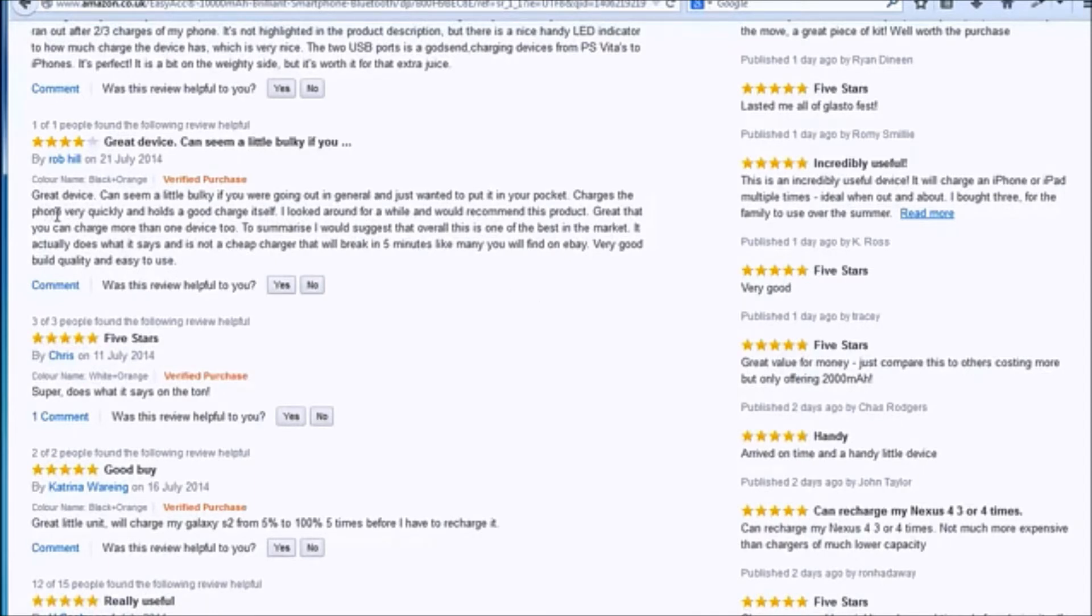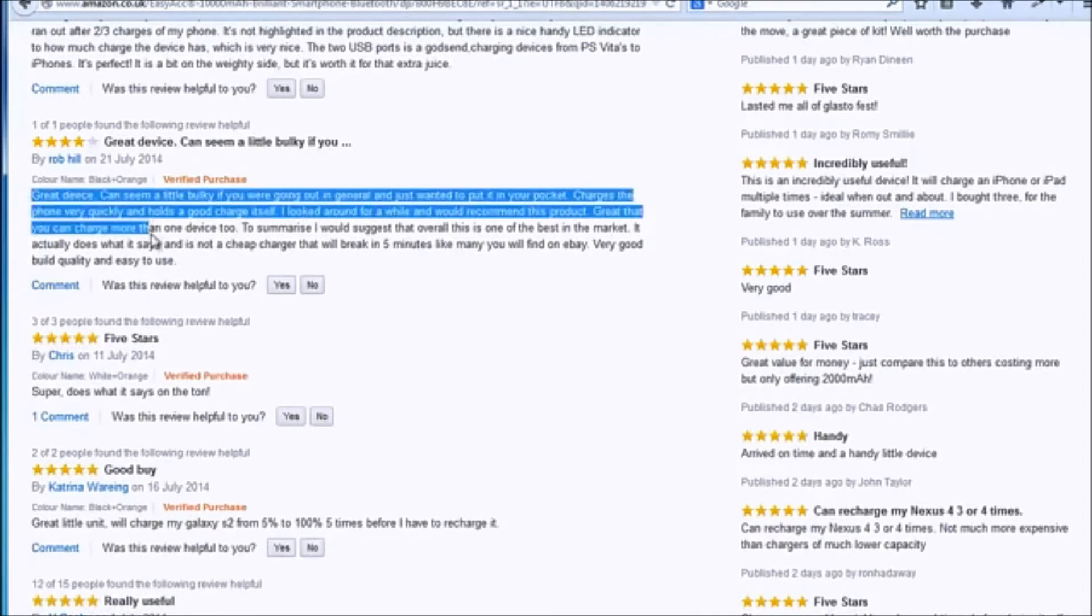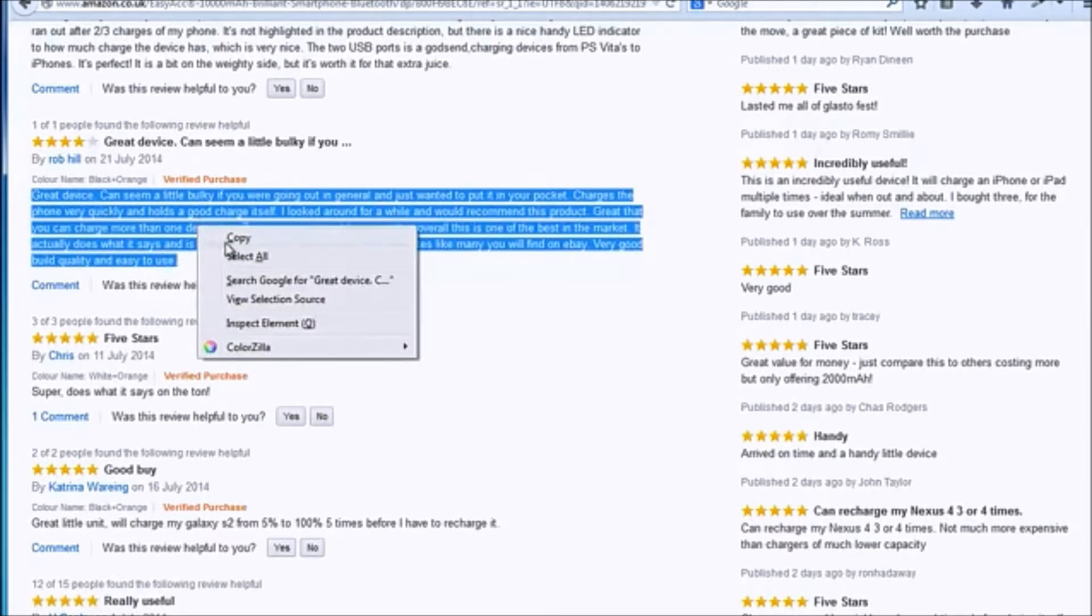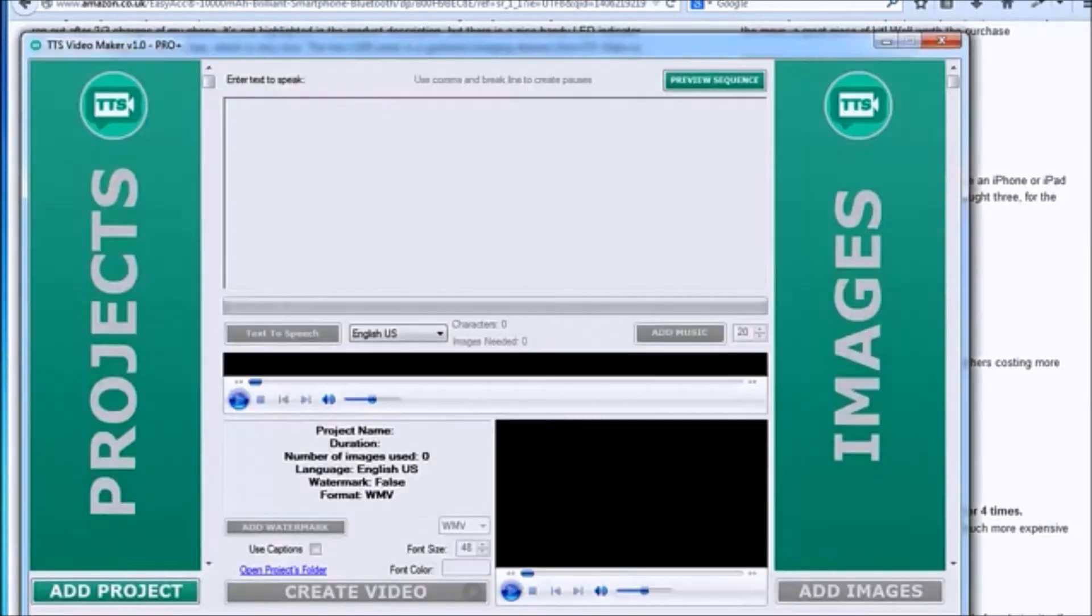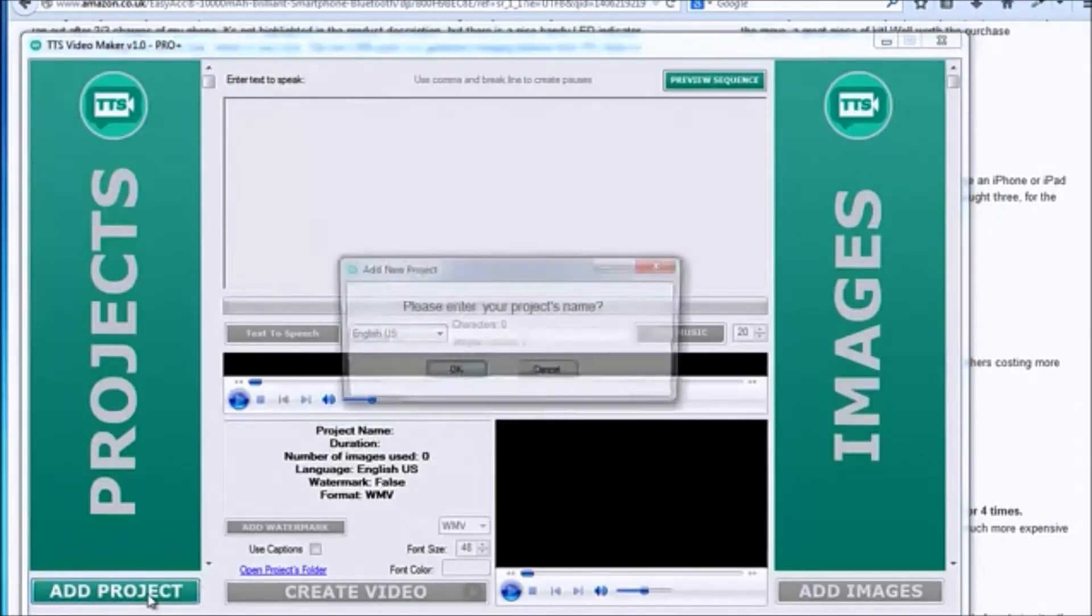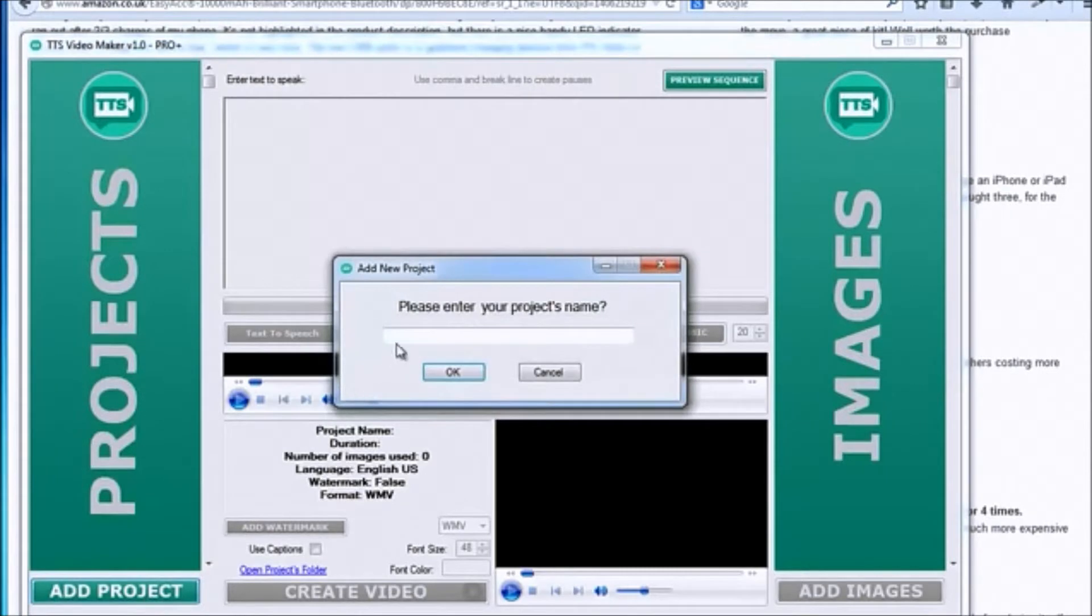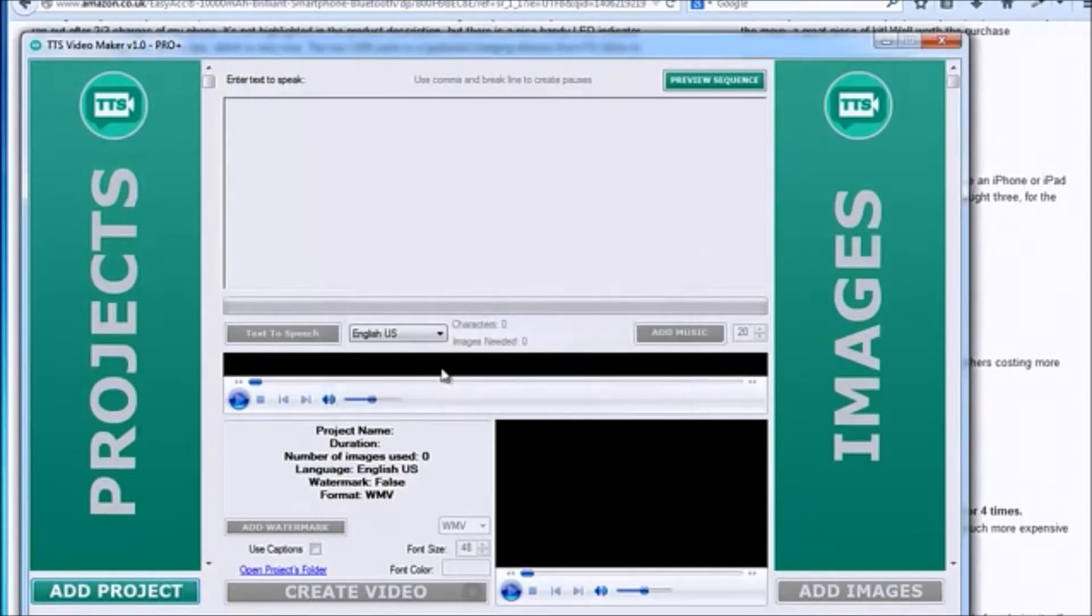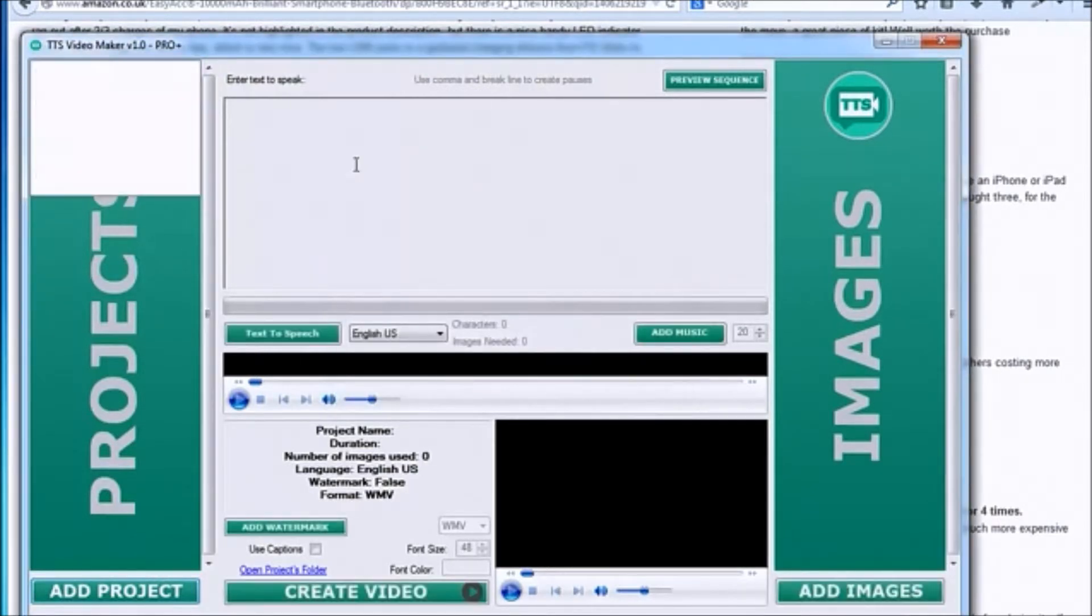Let's just copy and paste this review. But before anything, we need to create a new project. Let's call it Portable Battery. Now we can paste that text in the text area.